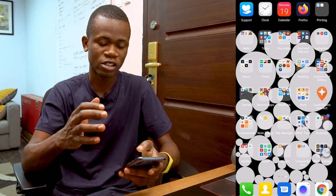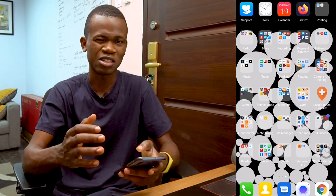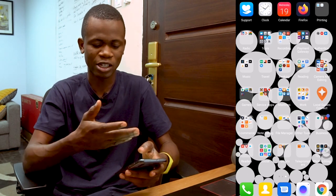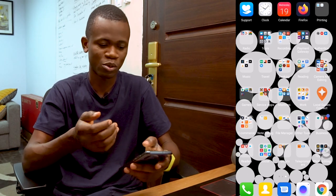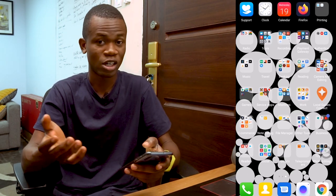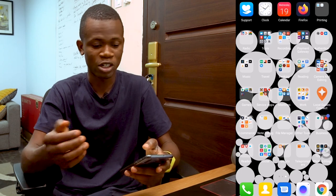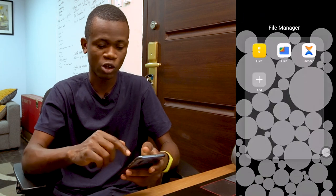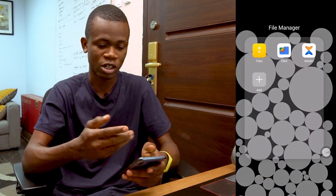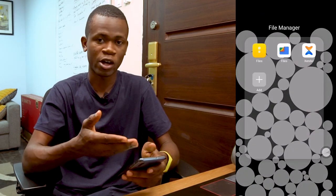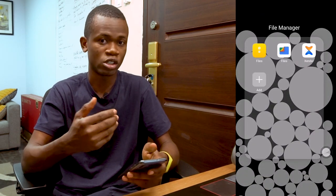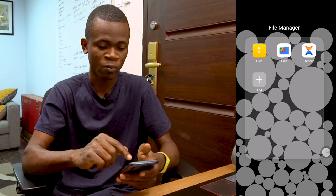First of all, you need a certain application — it's actually an application which comes with your phone, which is just the file manager. So I have the Google file manager, that is Files. You can download this from the Play Store.